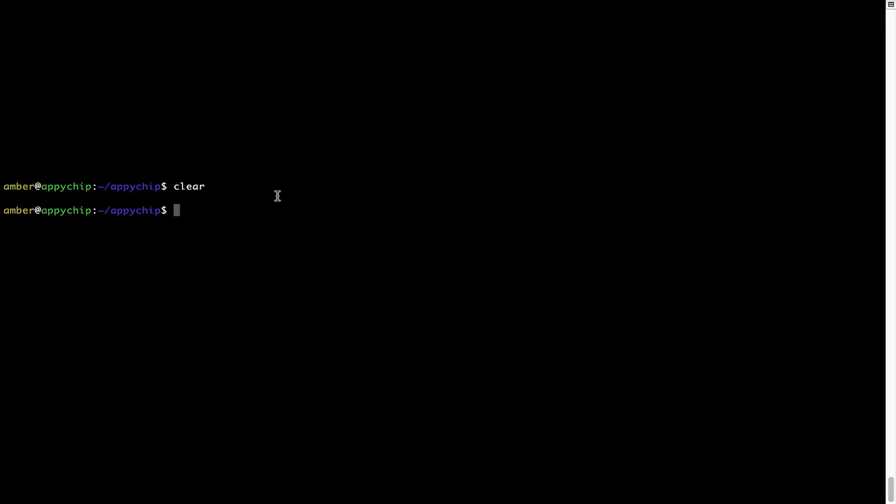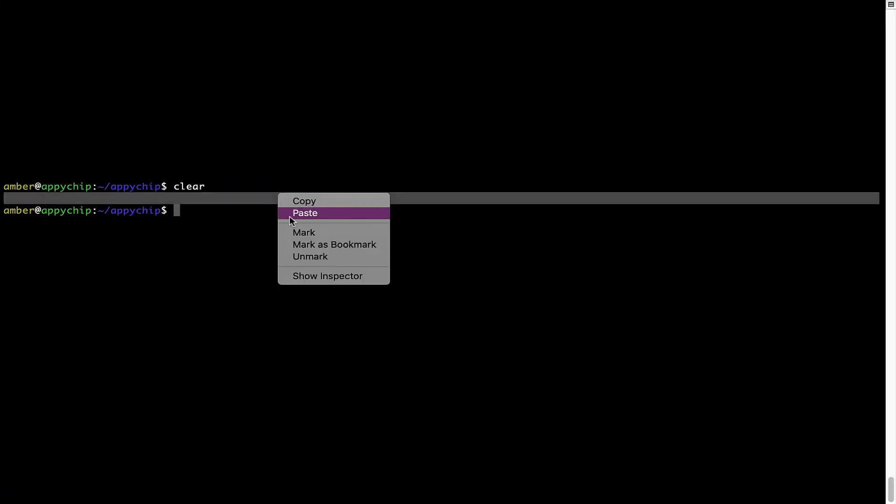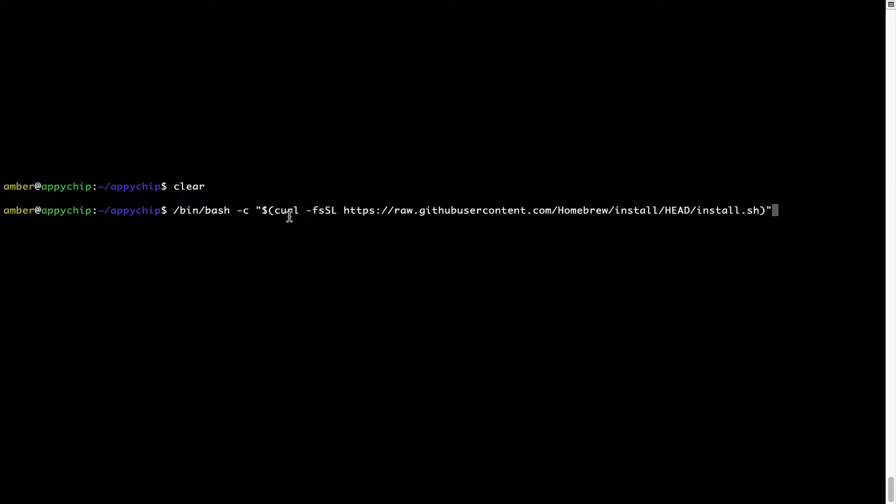you have to go back to terminal, right click, paste. Now that the command is copy pasted onto this terminal, press enter. This will start brew installation.